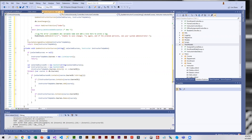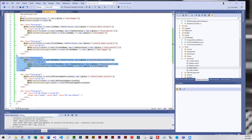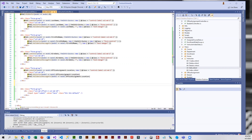At this point we're done changing our controller and we need to change the instructor Index view. We also need to change the instructor Edit view because we are adding this to both. We'll start with the Edit view. Basically we have to add a courses field with an array of checkboxes after the office assignment. We just added the office assignment, and we need to add our new one right here. I do have a link to the code so you don't have to key all of it in.